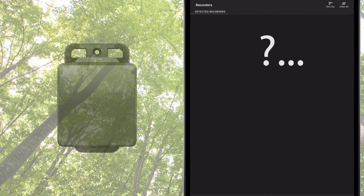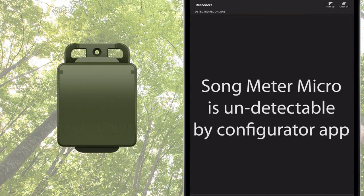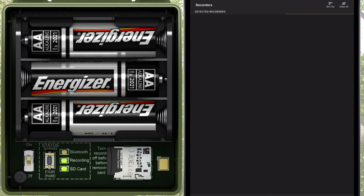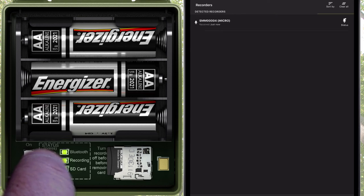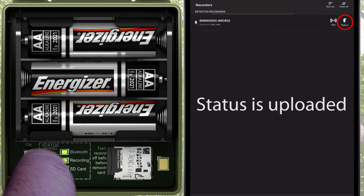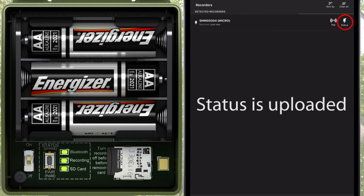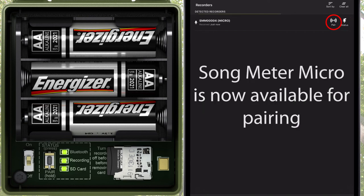Now with this function disabled, the Songmeter Micro recorder is no longer remotely detectable by the Songmeter Configurator app. The only way the app will see the Songmeter Micro is if the Pair button on the recorder is pressed and held. The Songmeter Micro then uploads its current status and also becomes available for pairing in the Configurator app.